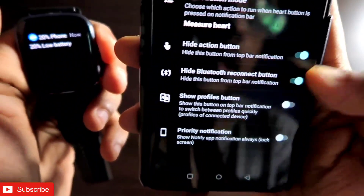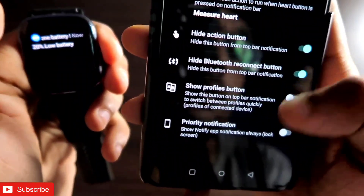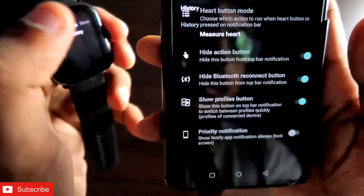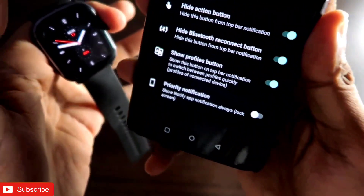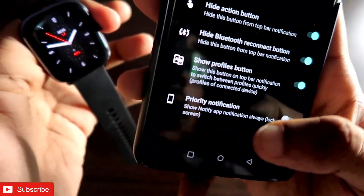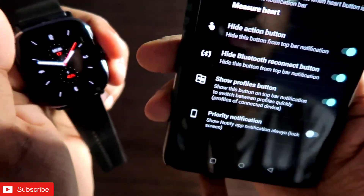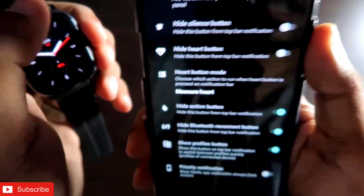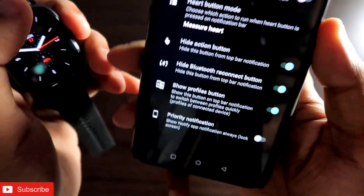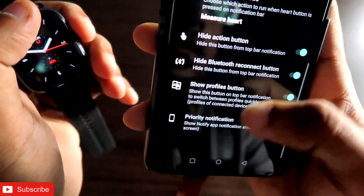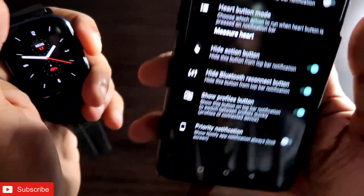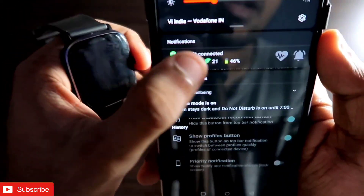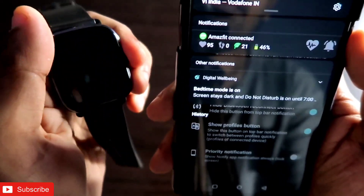You can also hide the Bluetooth reconnect button and the action button. There is also a profiles button which you can hide, and changing profiles from the notification bar is possible. You can also activate priority notifications so you do not miss any notifications.